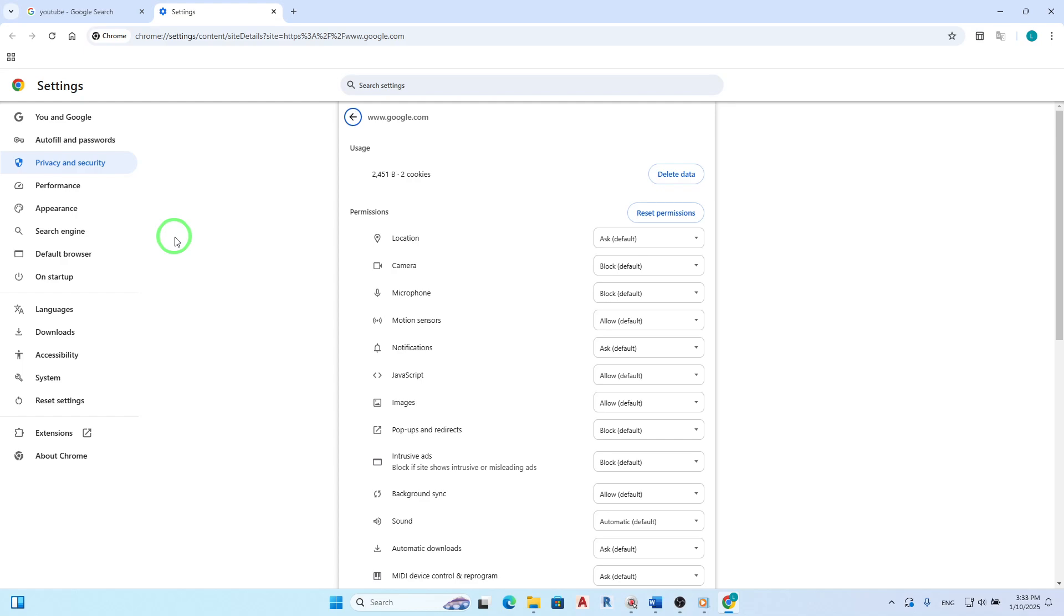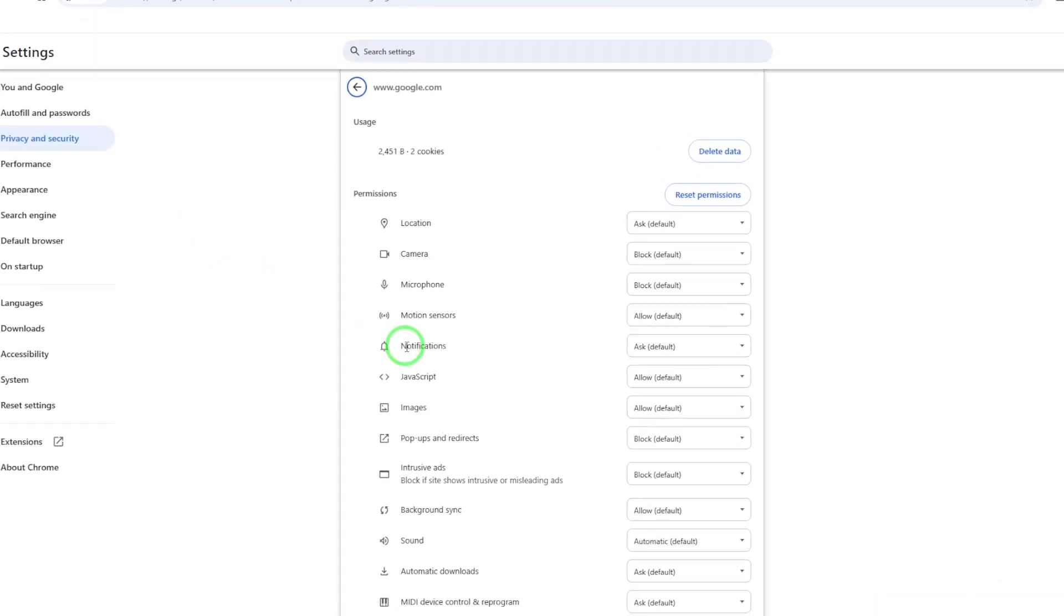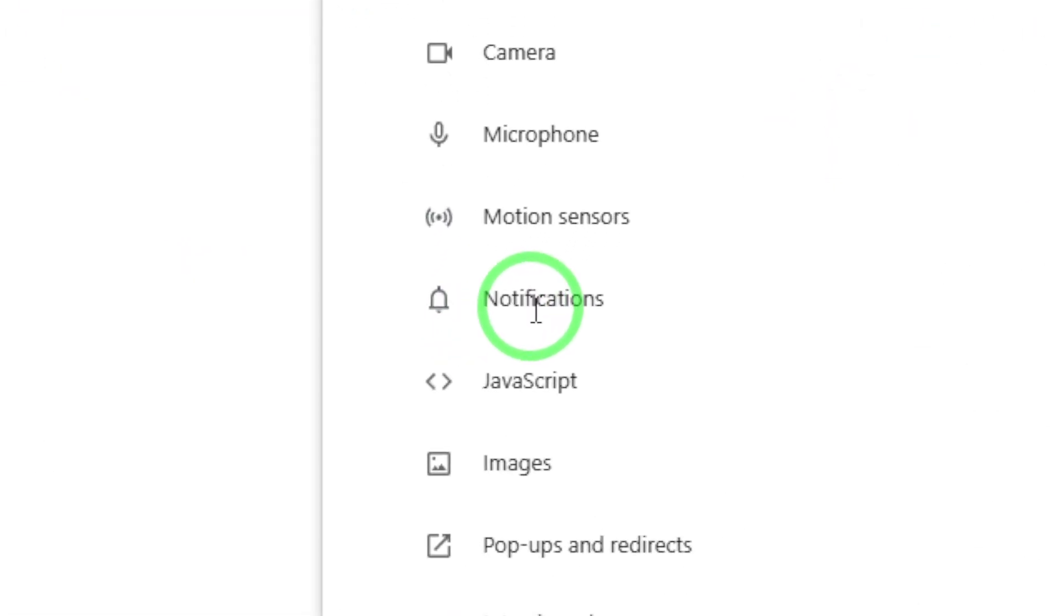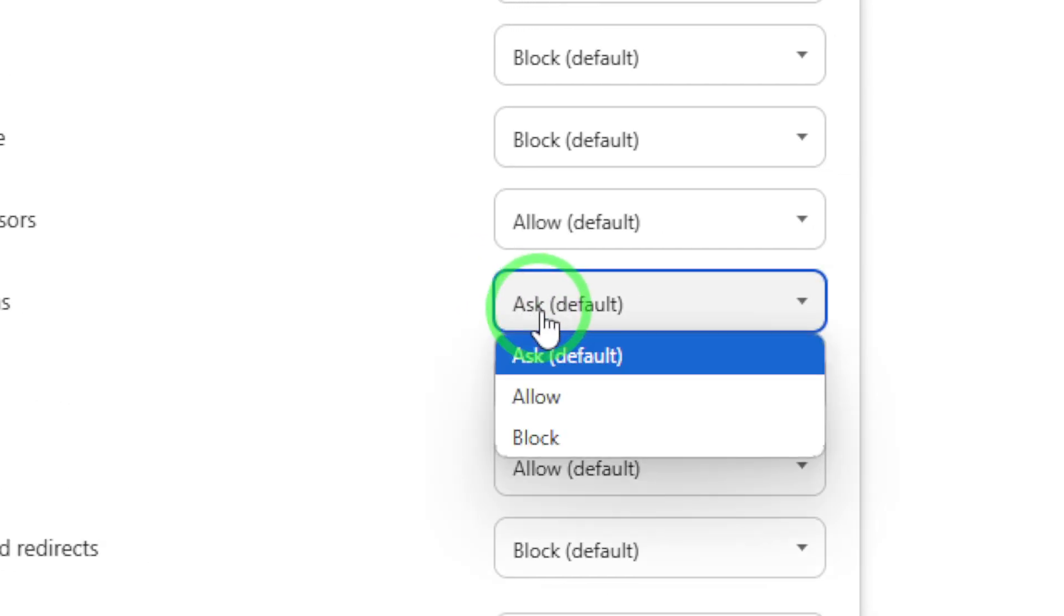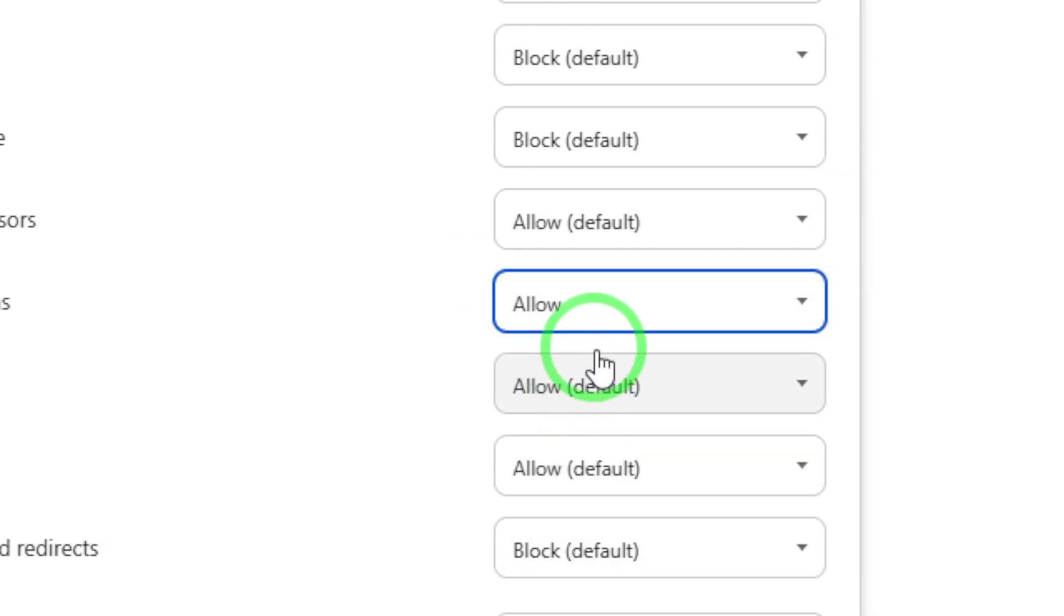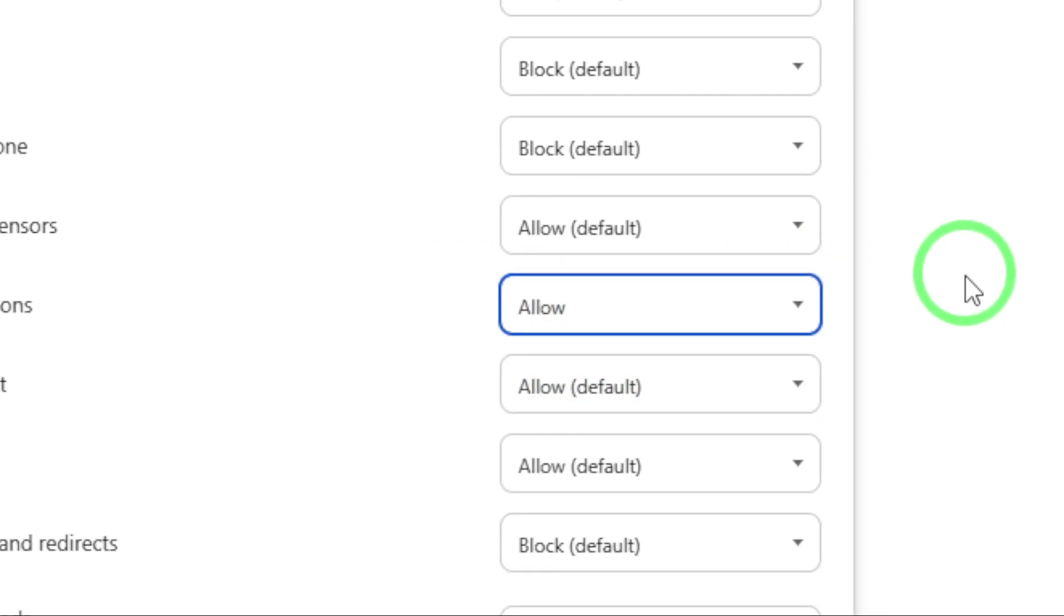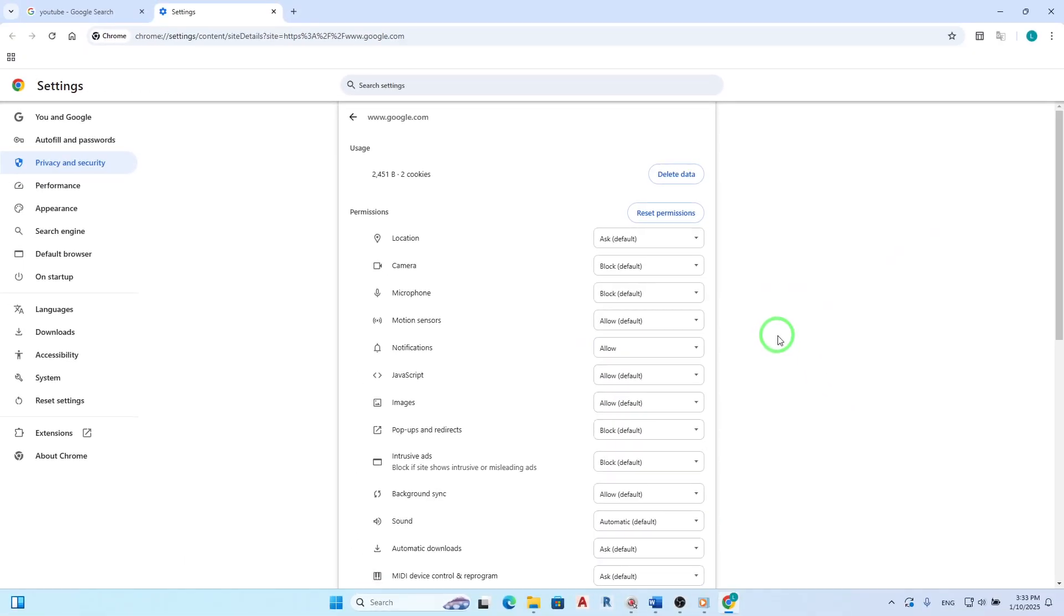Now comes the crucial part. Next to each permission you want to allow, simply choose Allow from the drop-down menu. This step is essential for enabling features such as location access or camera usage directly from that site. Remember, these changes save automatically, so there's no need to worry about hitting a Save button.